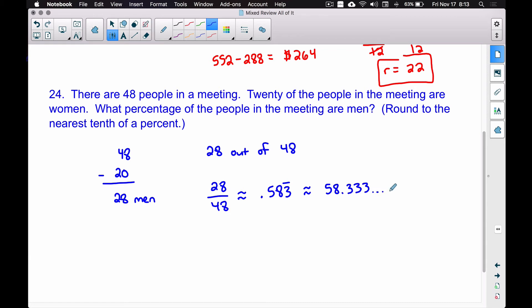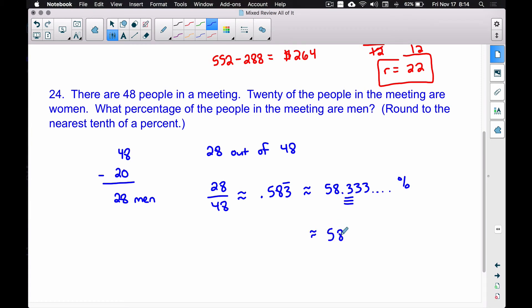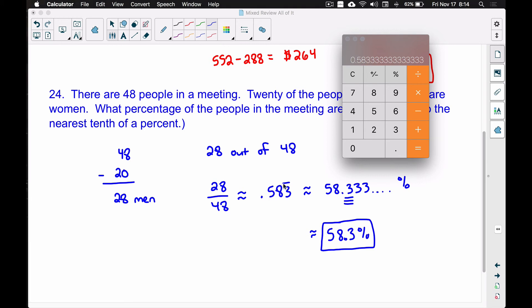To convert a decimal to a percentage, move the decimal point two places to the right. Moving two places to the right gives us 58.333... percent. We want to round to the nearest tenth of a percent. The digit in the hundredths place is 3, which tells the tenths digit to stay the same. So our answer is 58.3% of the people in the meeting are men. Moving the decimal two places to the right is the same as multiplying by 100.